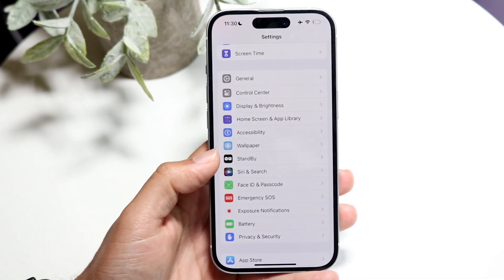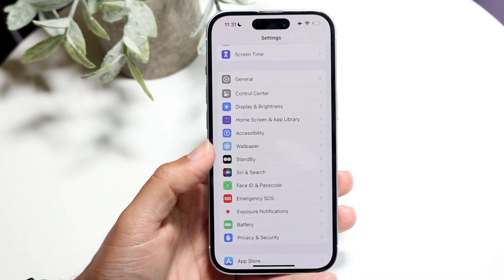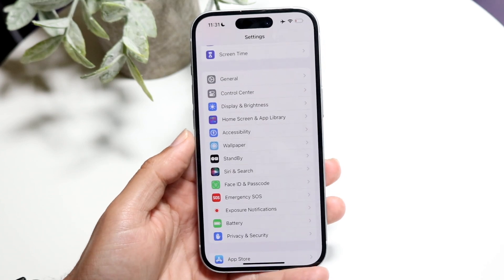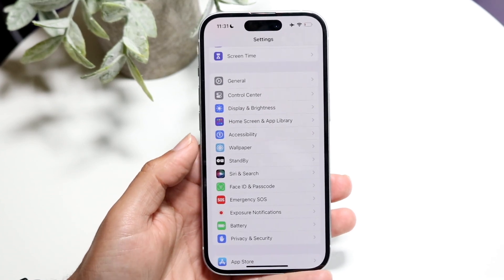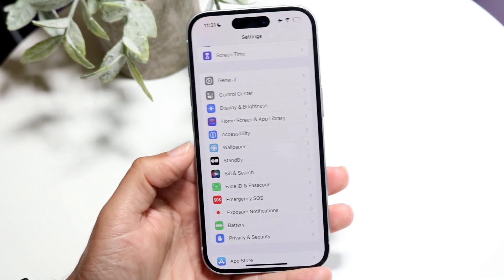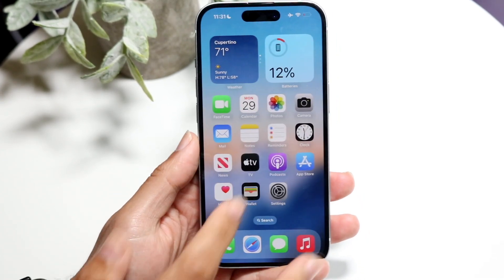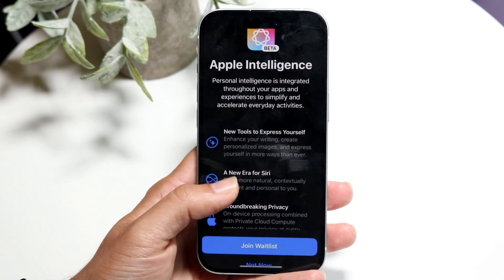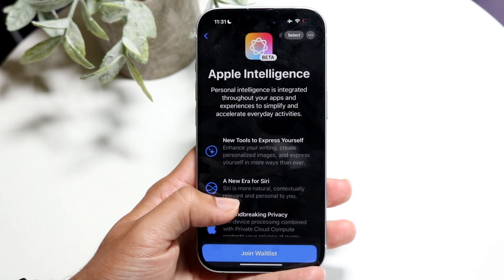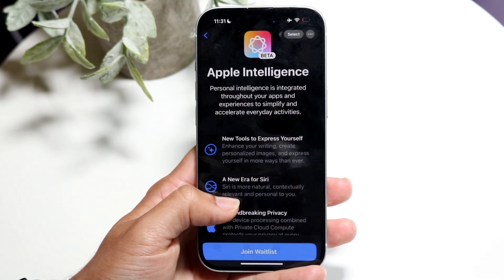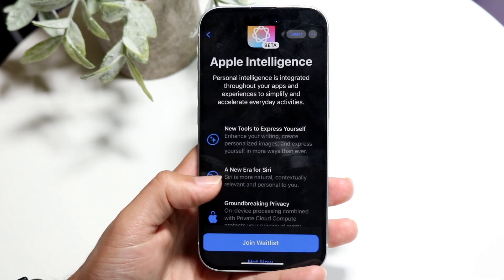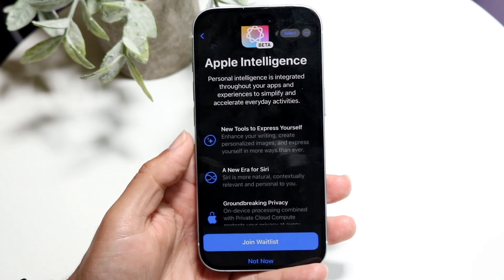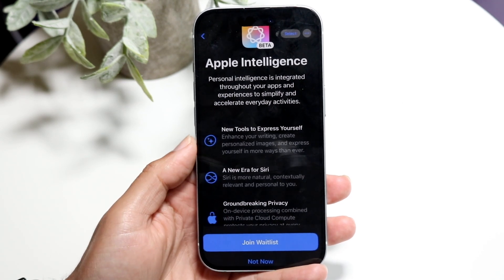You should be able to find an option right around here that says Apple Intelligence and Siri. Tap on it, and when you do that, you're going to come into a page that looks something like this. It's going to basically talk about this new Apple Intelligence feature — you can read about it and it's going to show you a lot of information.